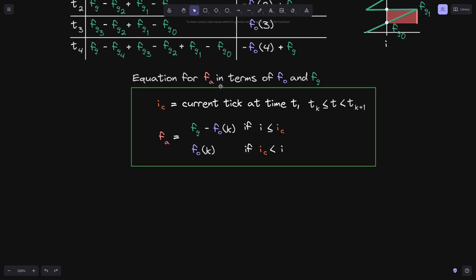So we now have all of the equations needed to calculate the fee growth inside two ticks: f of b, f of a, and f of o. Starting from the next video, I'll explain how to initialize f of o so that the equation for fee growth inside is always correct.